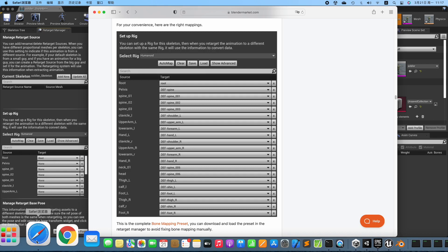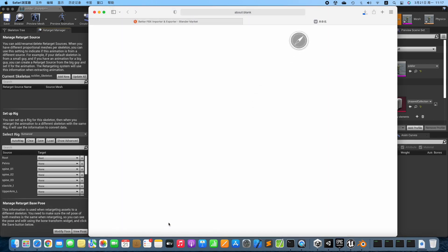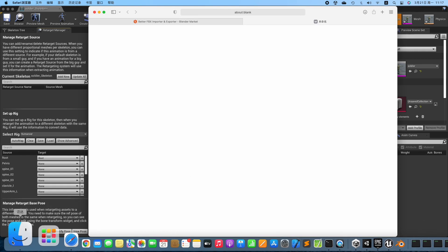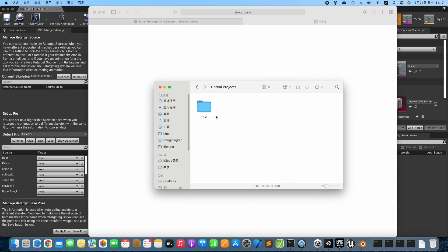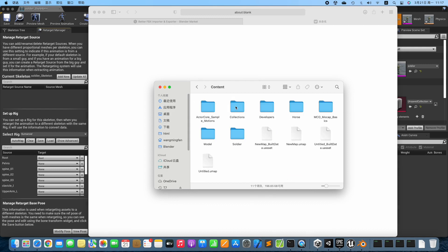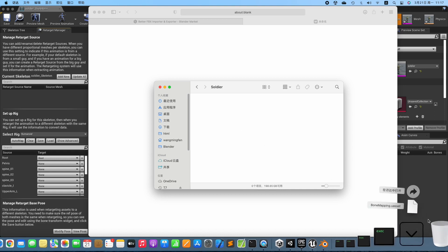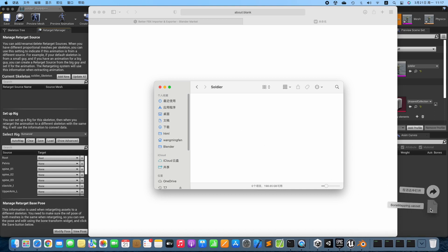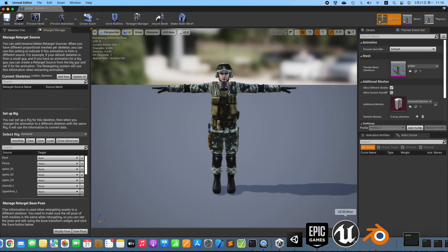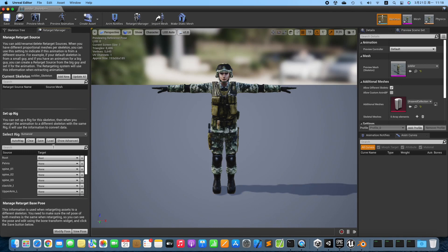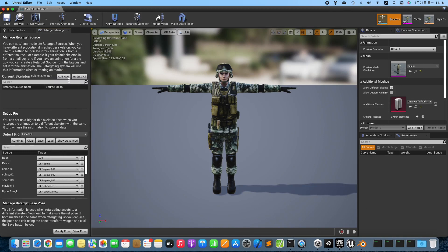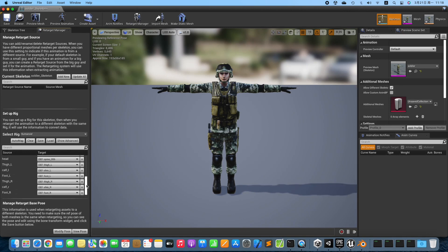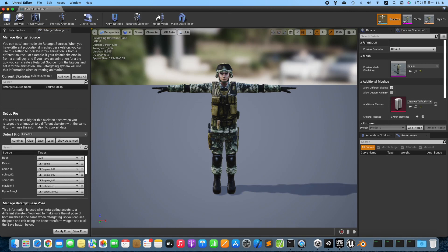There is a Bone Mapping Preset file on the product page. Download the Bone Mapping Preset from the product page. Move the Bone Mapping Preset to the Content directory. Load the Bone Mapping Preset. Check the configuration. All Bones are matched well.